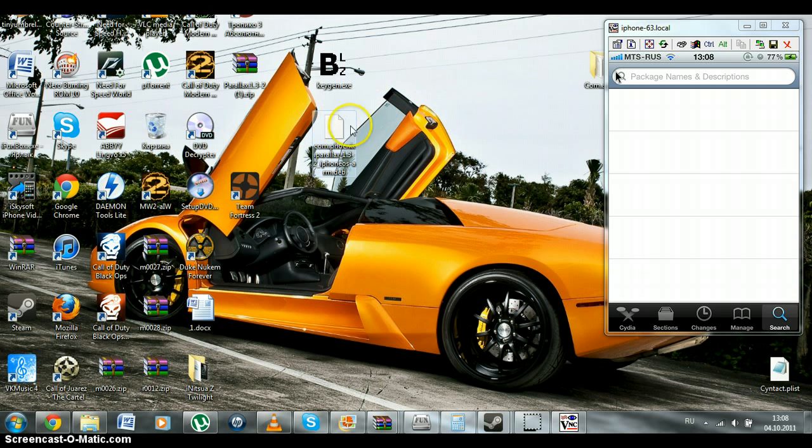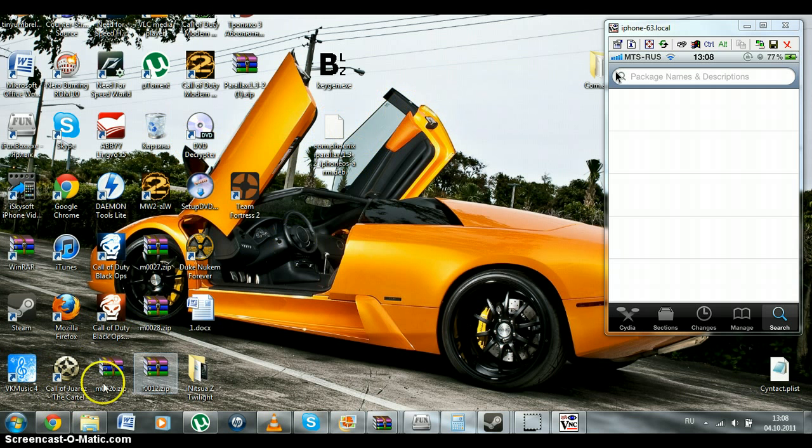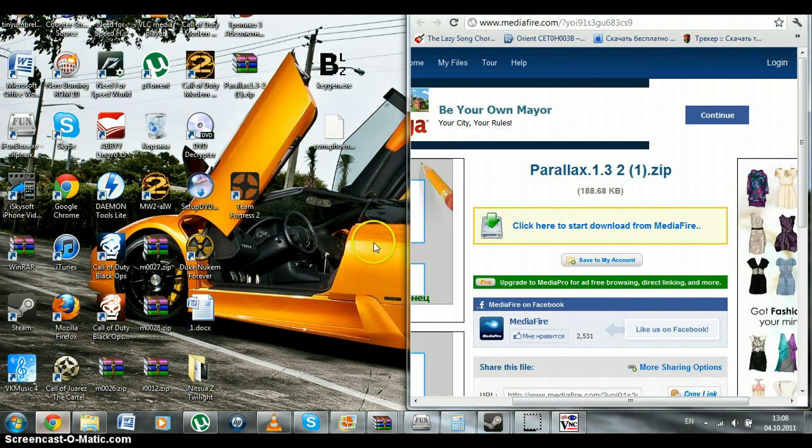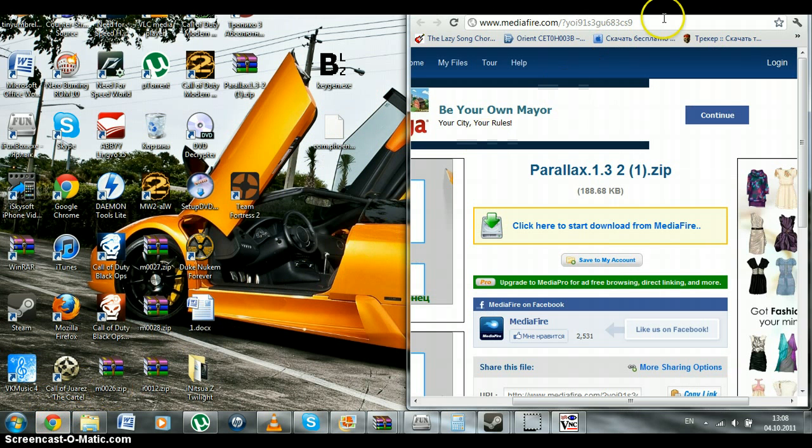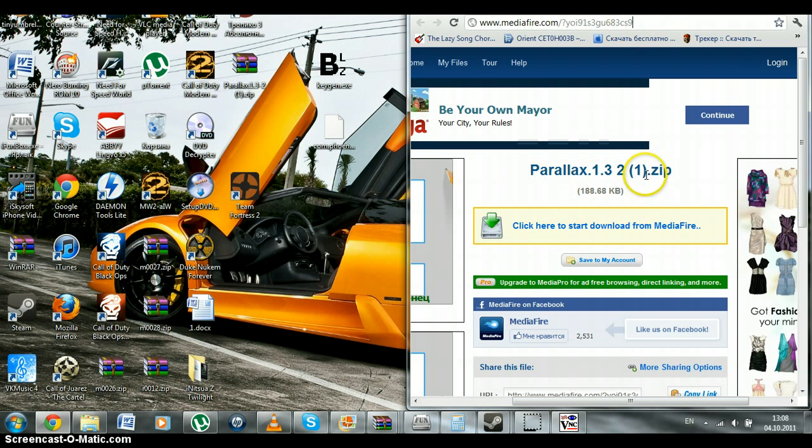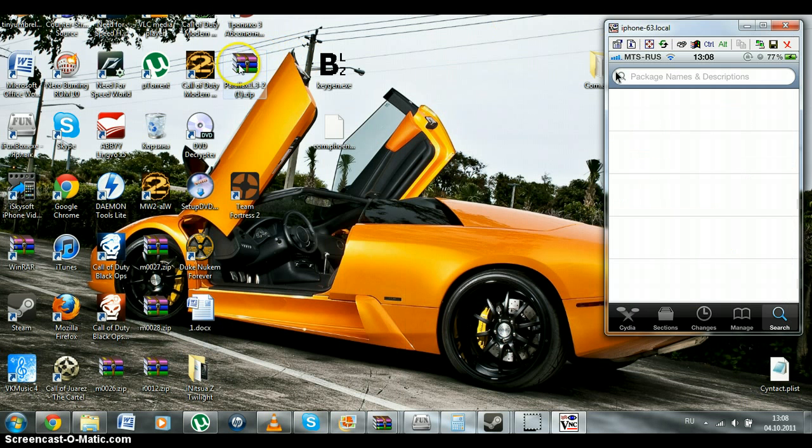First thing we are going to do is to open up your internet browser and download some file. I will put the address in the video description. It's Parallax zip file. So, as you download it, you open it up. Here is it.